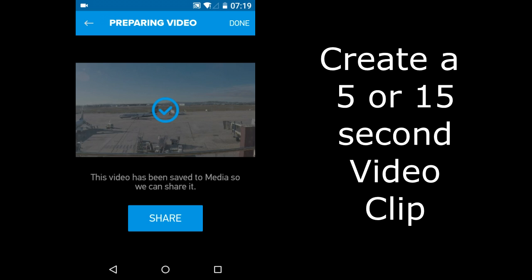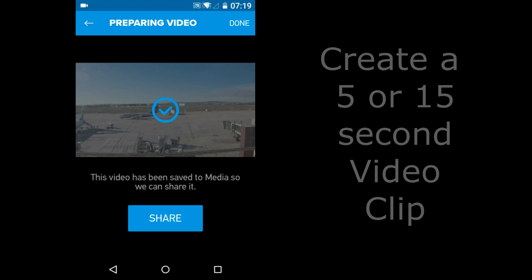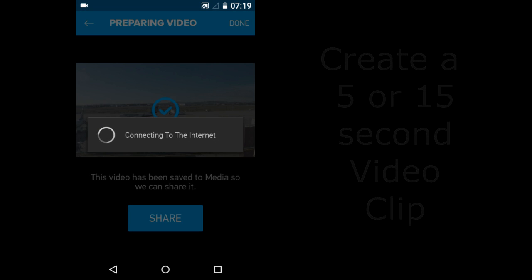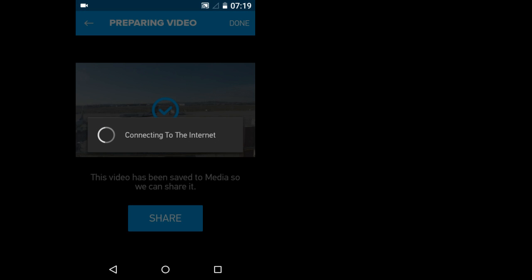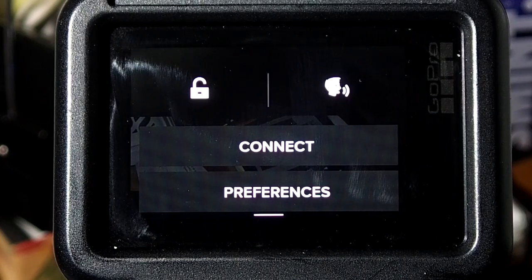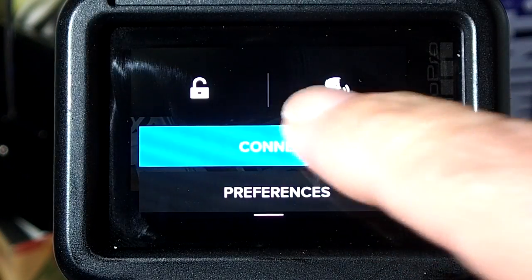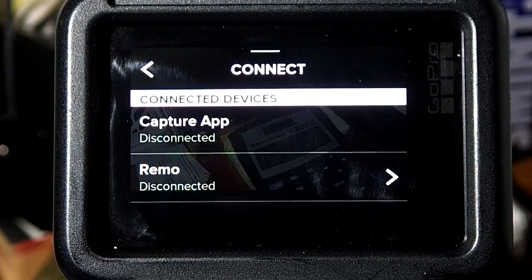It saves the 5 second video to the Capture App's Media section. And you can share the video from that section. Or if you want to share it now, press the blue Share Button. That is how to use the GoPro Capture App with the GoPro Hero Camera.